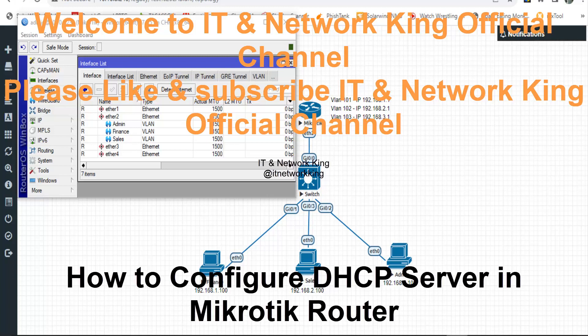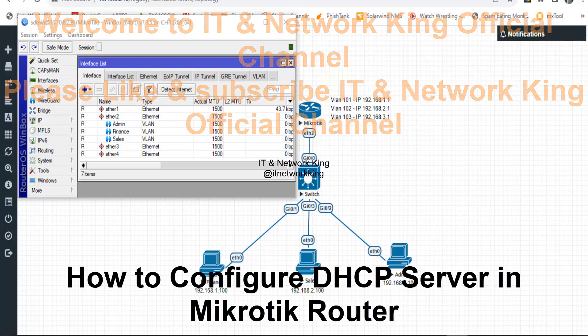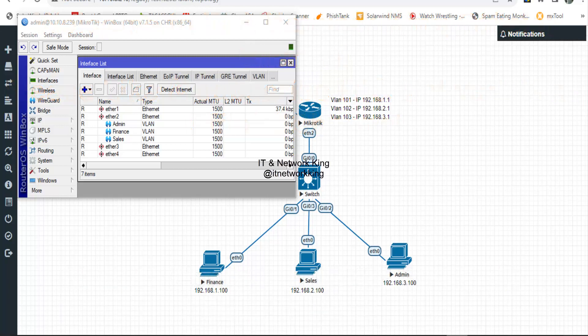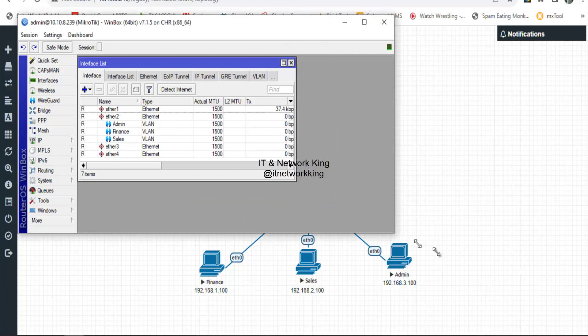Welcome to IT and Network King Official Channel. Please like and subscribe. Today we'll cover how to configure a DHCP server in a MikroTik Router. Open Winbox to configure the MikroTik Router.